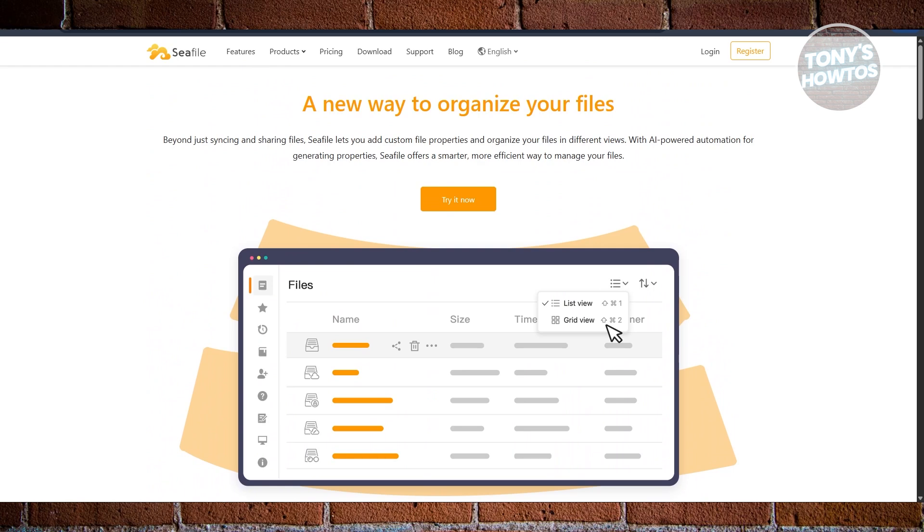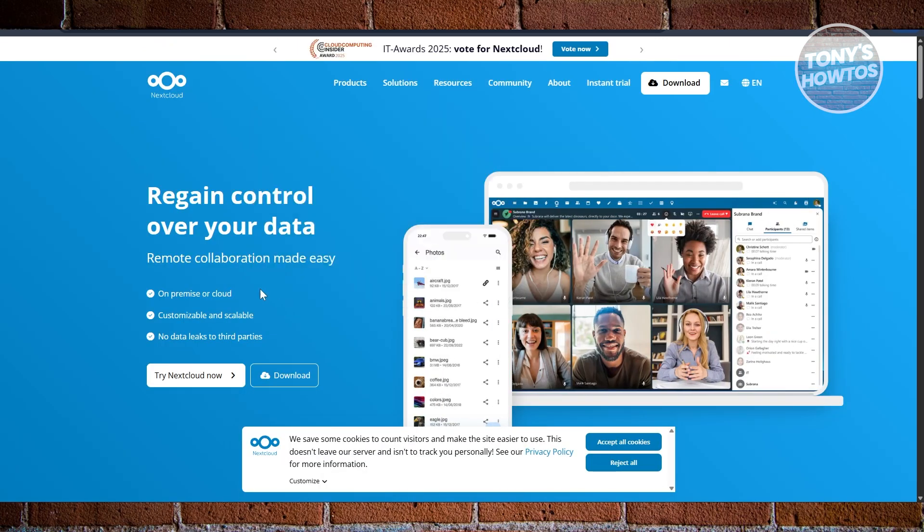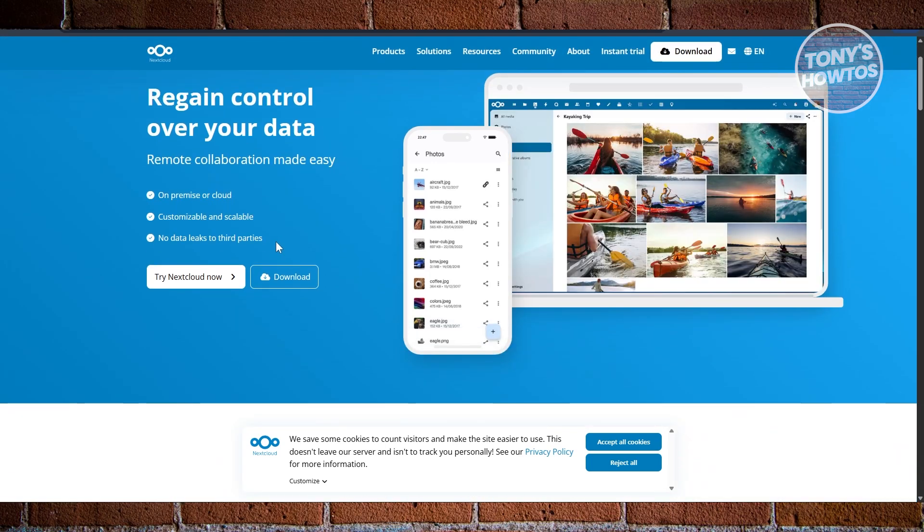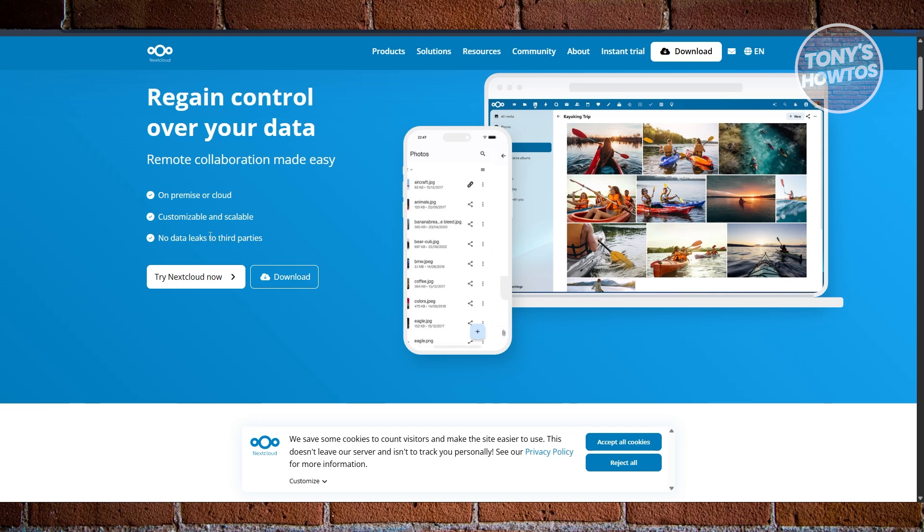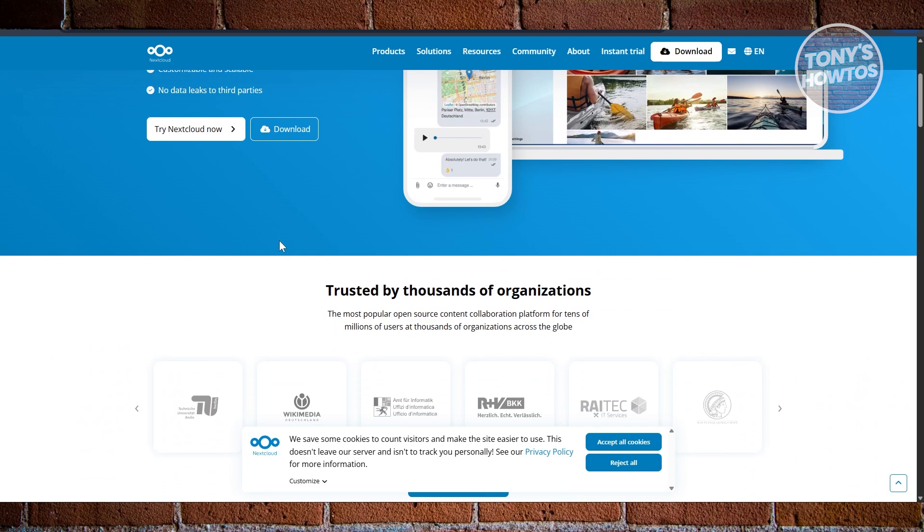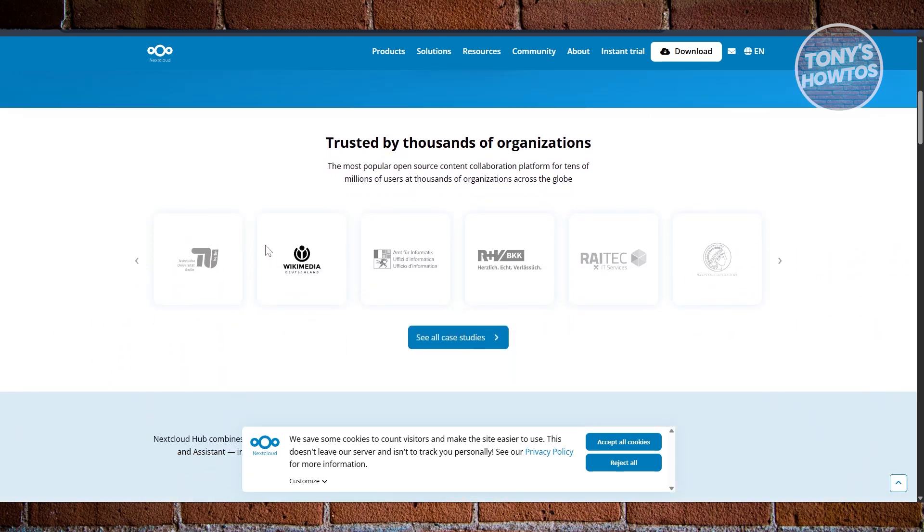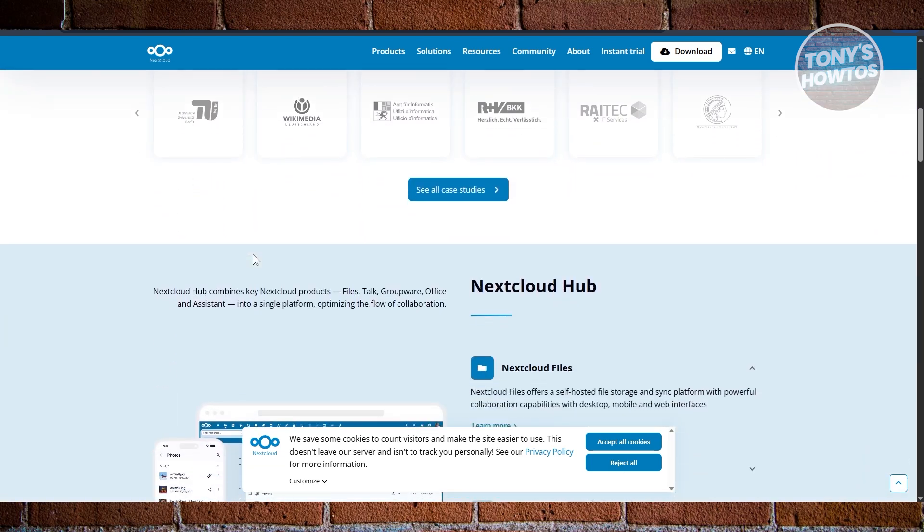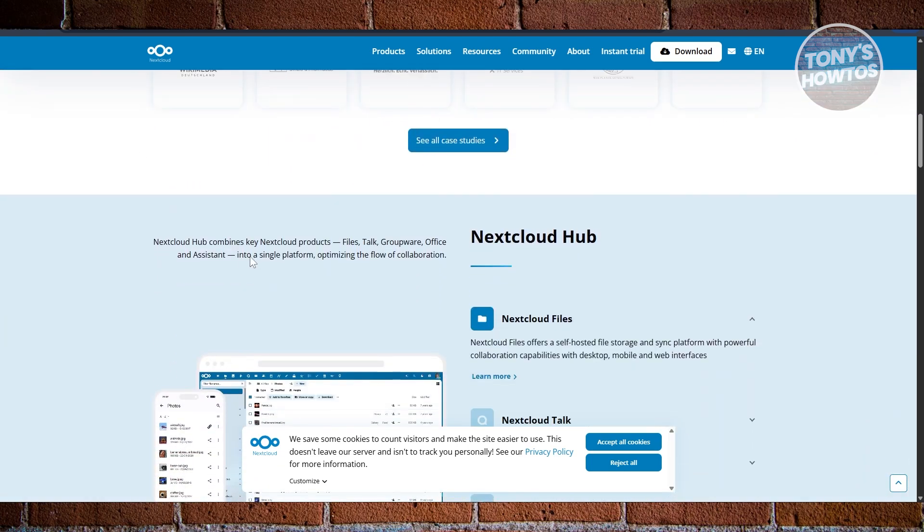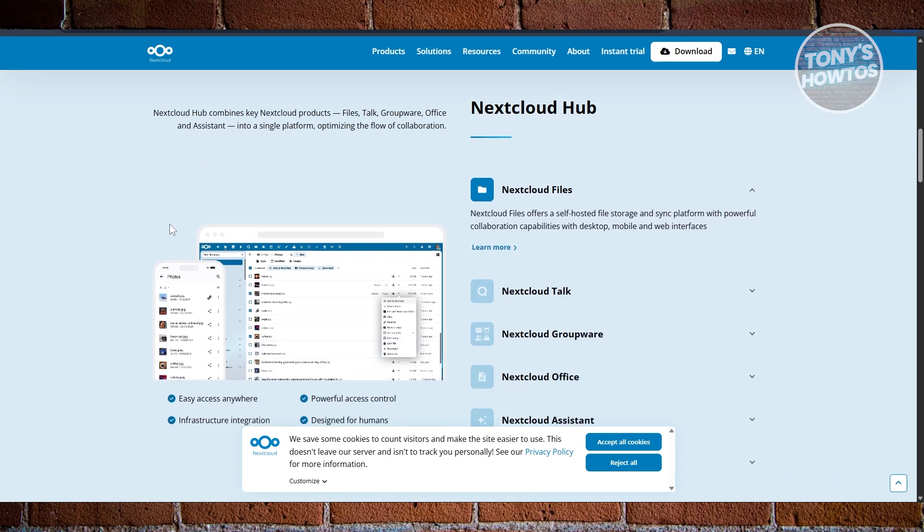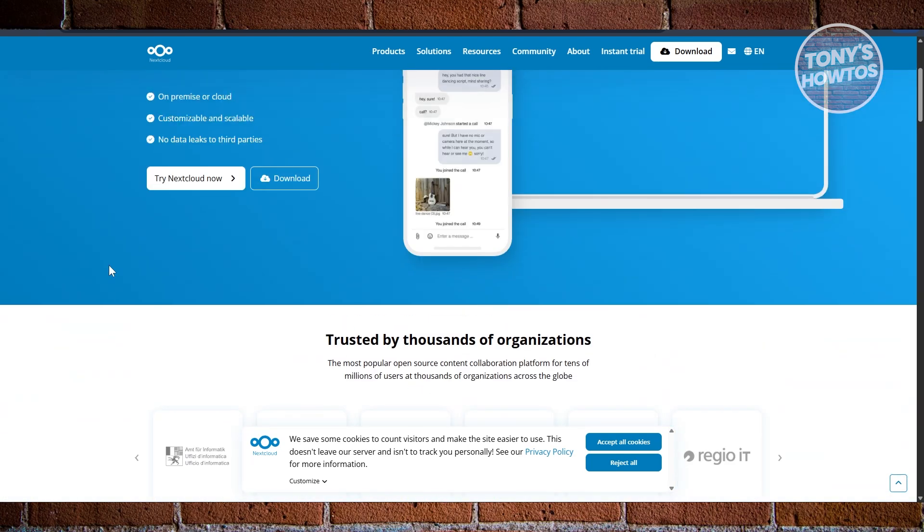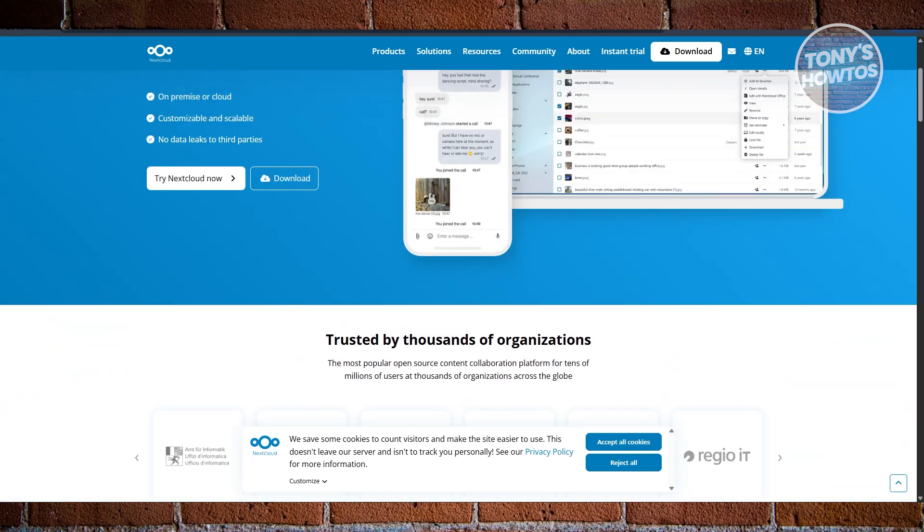And finally, we have NextCloud. NextCloud is like Owncloud's privacy-focused evolution. It's also self-hosted but pushes further into real-time collaboration - not just file sharing, but also live document editing, built-in video calls, calendars, and contact management. It's a full-featured platform that's perfect for teams or privacy-minded individuals who want to run their own Google Workspace-style system with total control over their data.